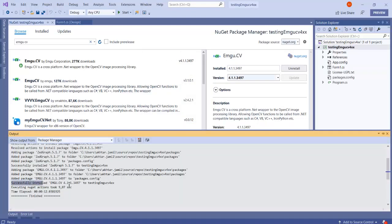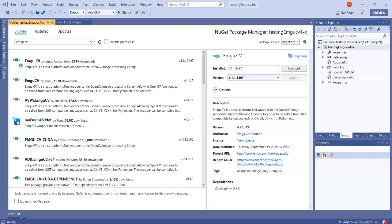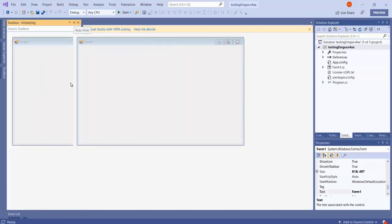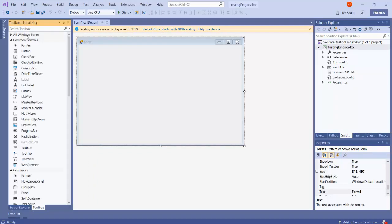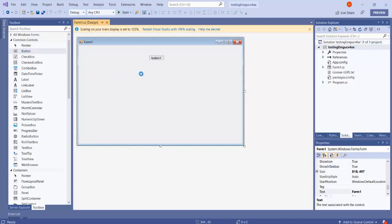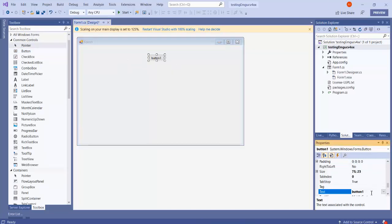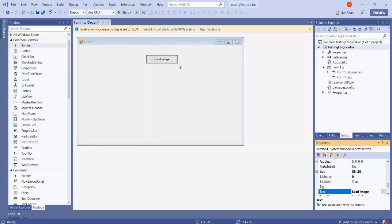That's it. We can test if it is successfully installed or not. Let me drag and drop a button and just name it 'Load Image'.